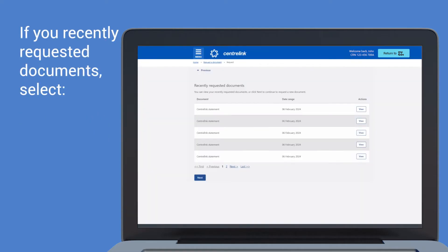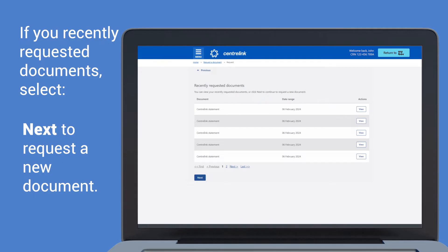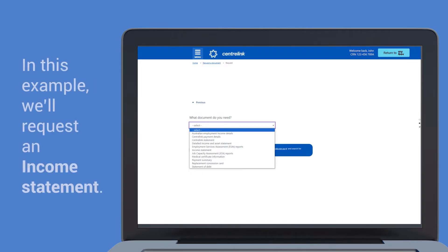If you recently requested documents, select View to view some recently requested documents, or Next to request a new document. Select the document you need from the drop-down menu. In this example, we'll request an income statement.